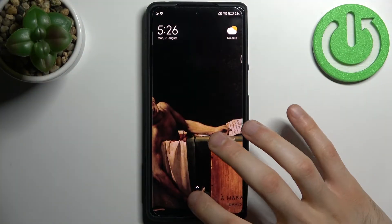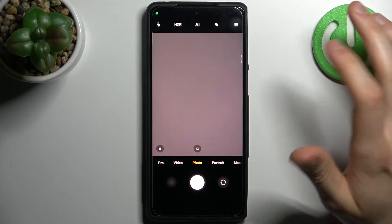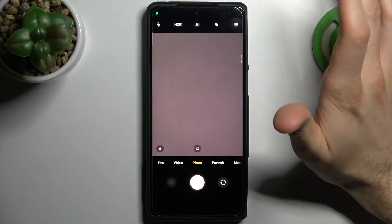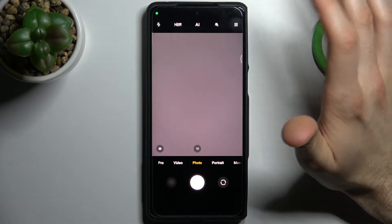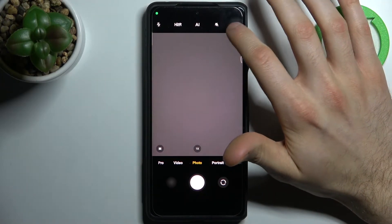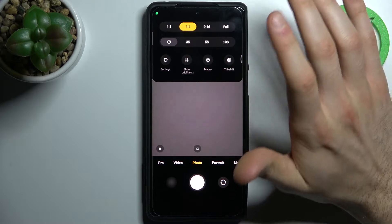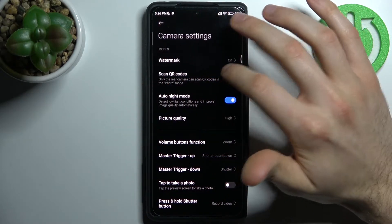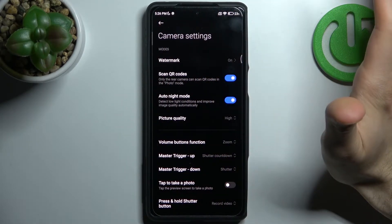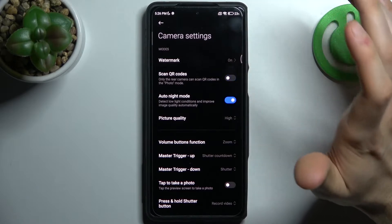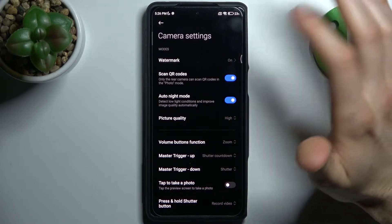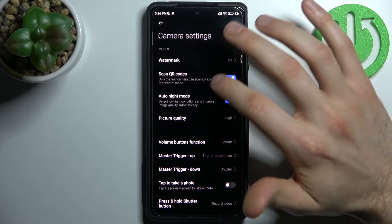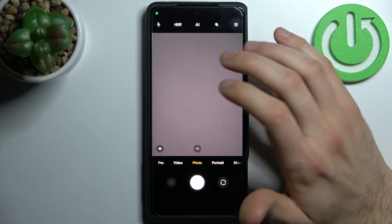So firstly you have to open camera. Basically you can scan QR codes like this, but all you need to do is go to settings and enable scan QR codes feature. It's usually enabled by default, but if you accidentally disabled it you just go here and enable it.